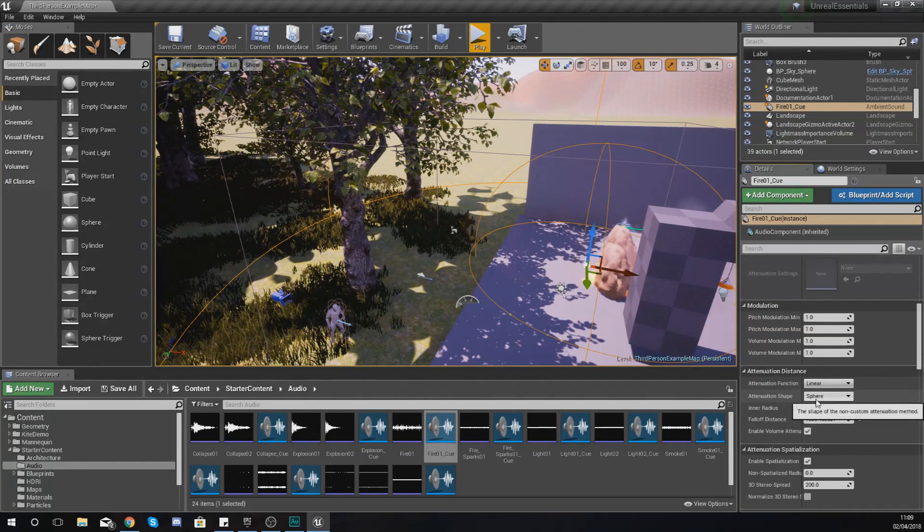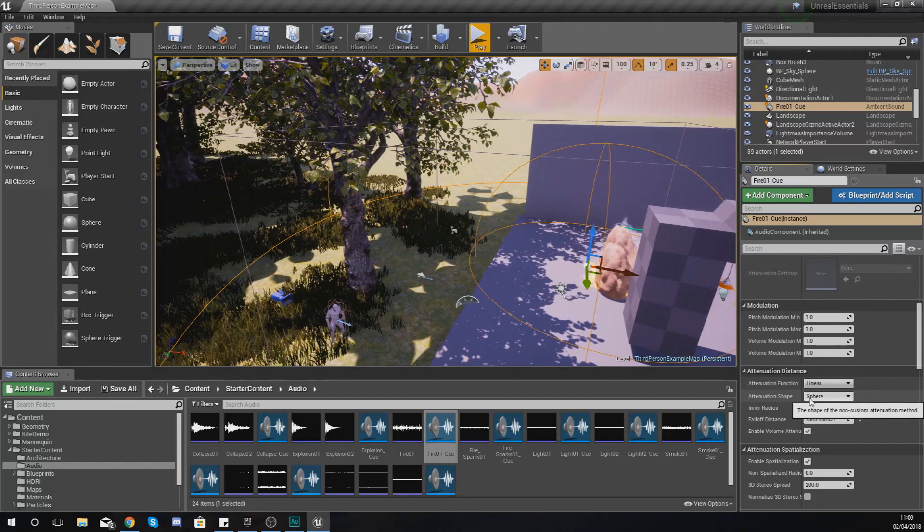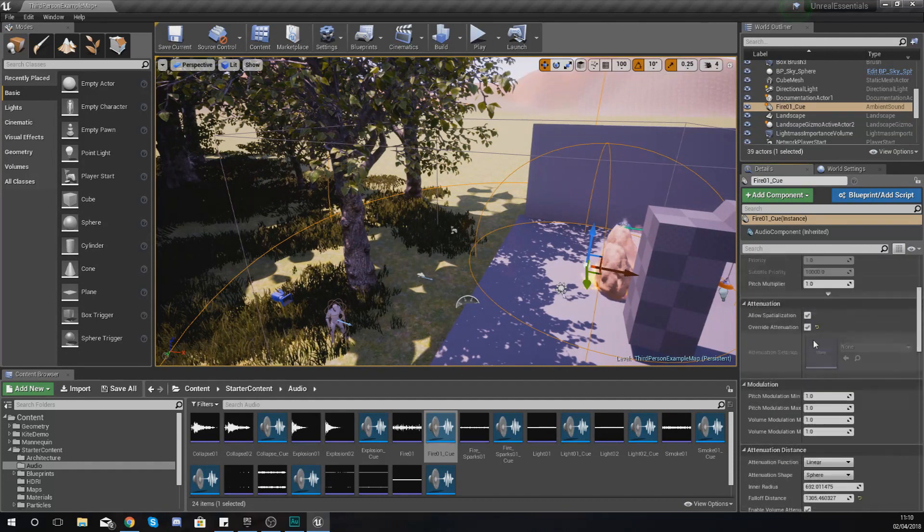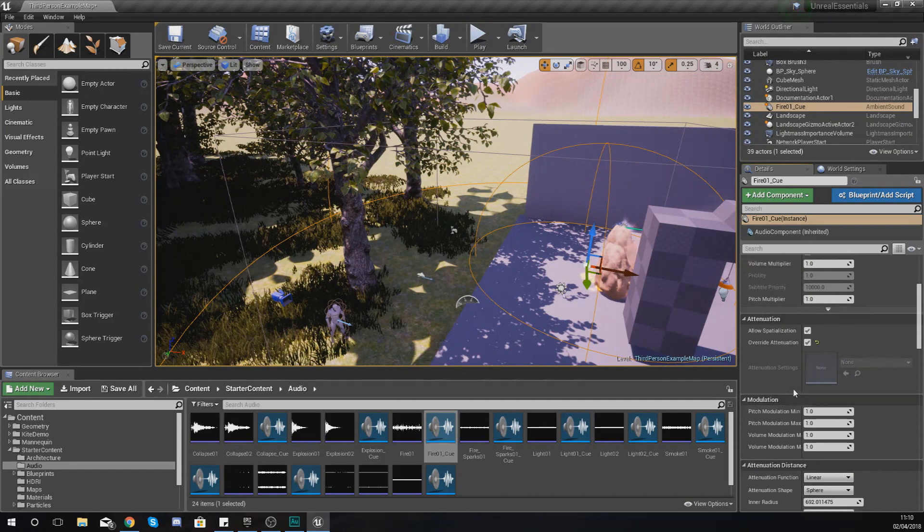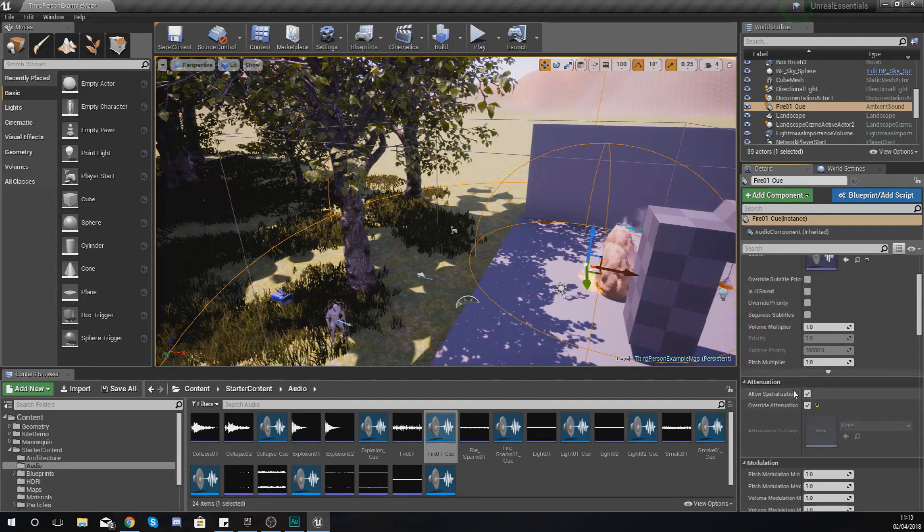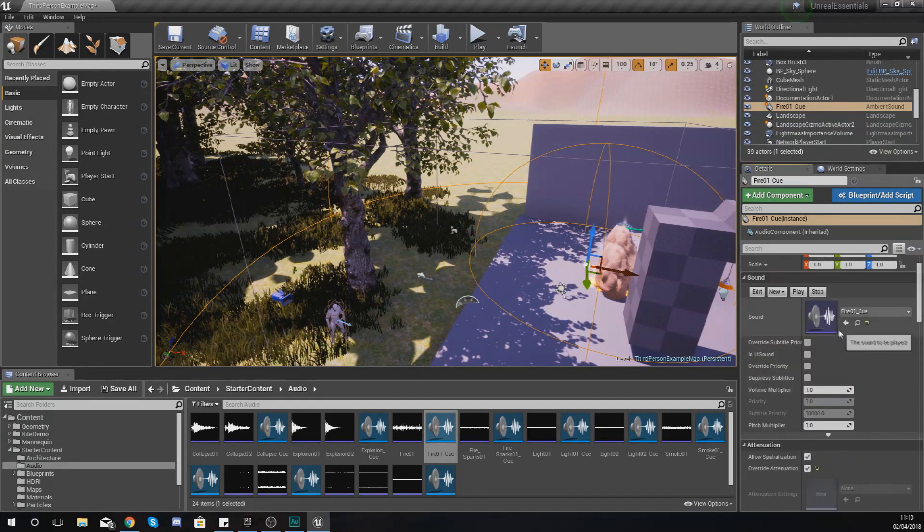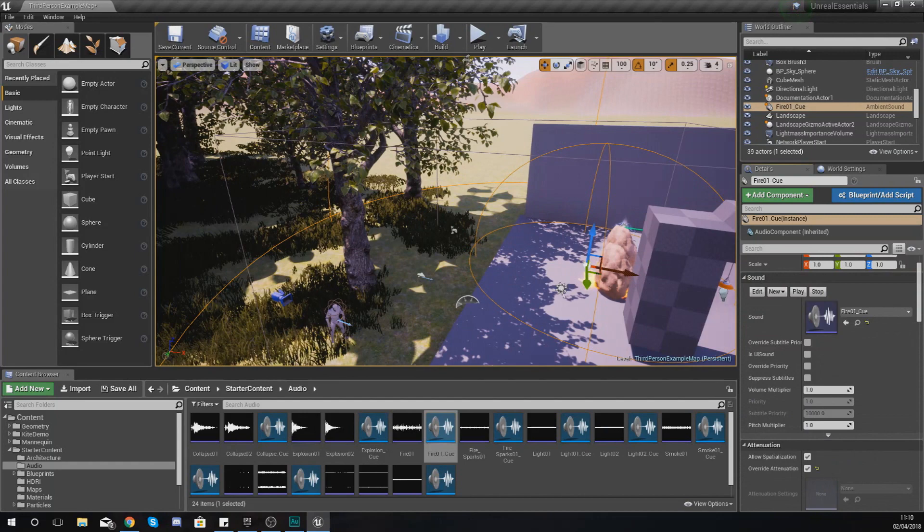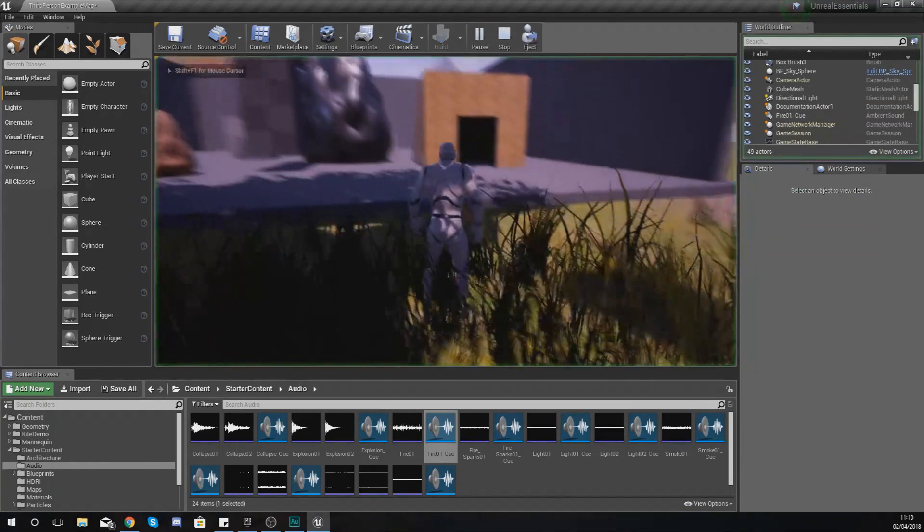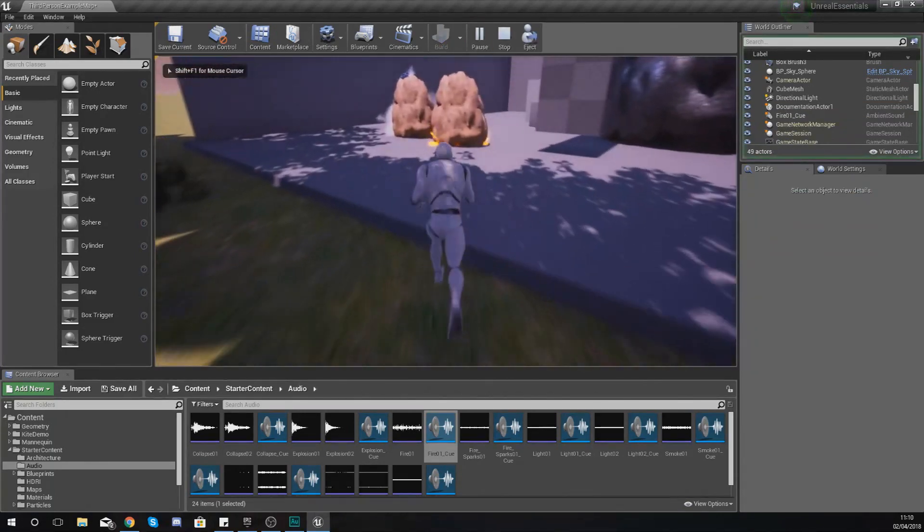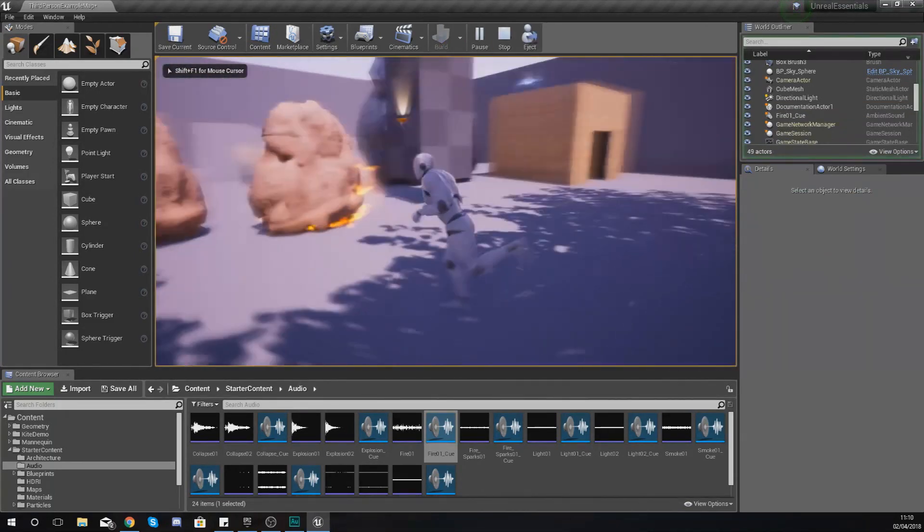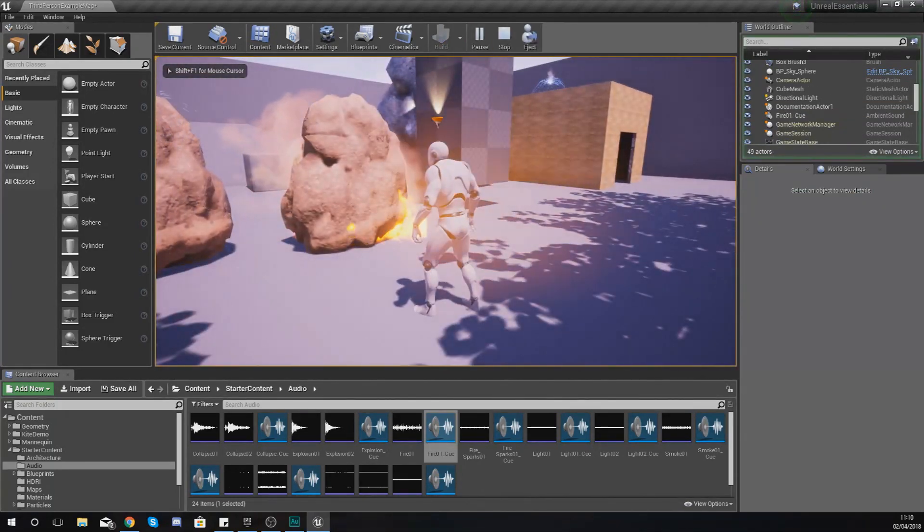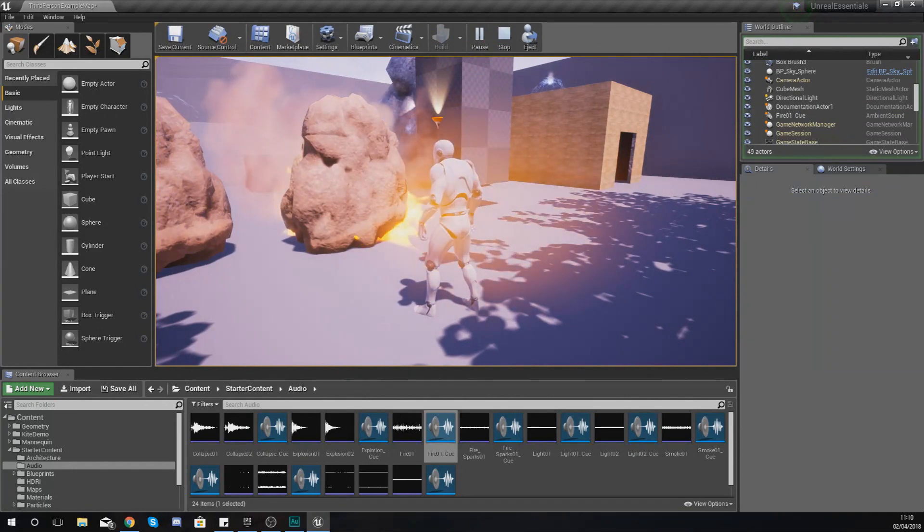You've also got a bunch of other settings, but I don't want to go into too much detail into those for now. The main one is that you understand attenuation, you know how to change your volume, your pitch, and the sound effect as well.